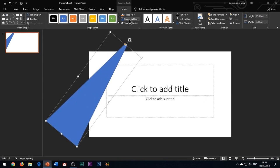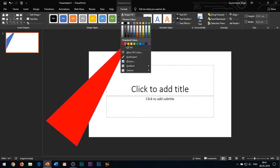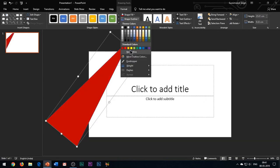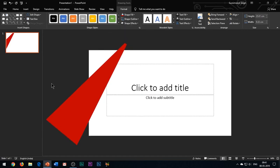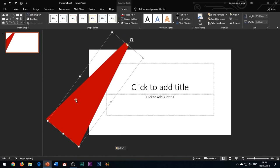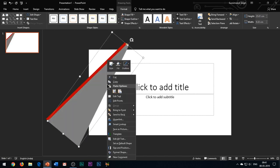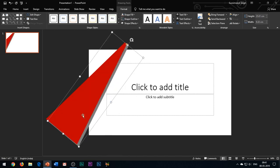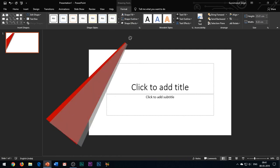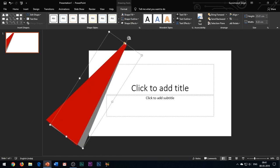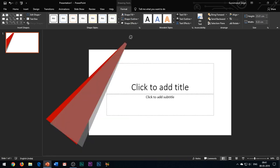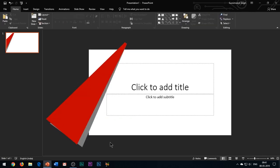Change the color of the shape to red. Duplicate this shape and change its color to grey. Send this shape to back and place it in such a way that it looks like a shadow of the original shape. So this is how the design looks. Pretty good.